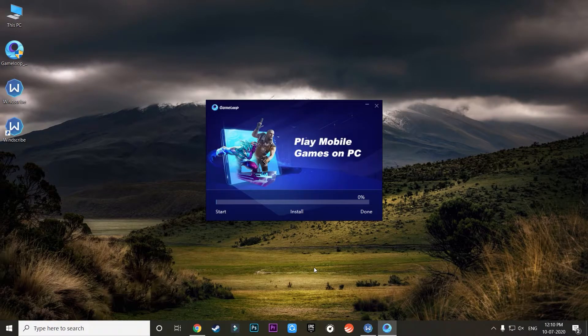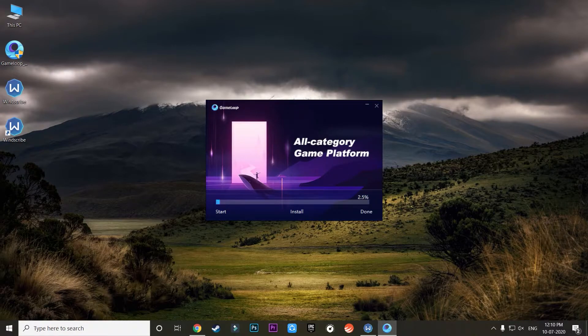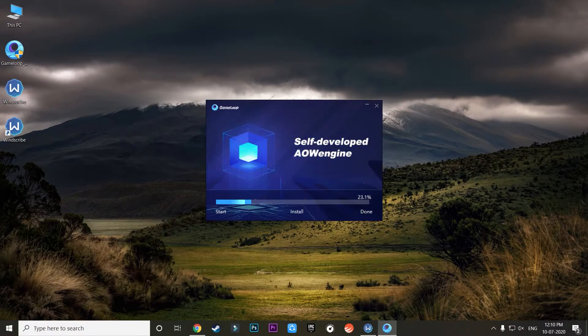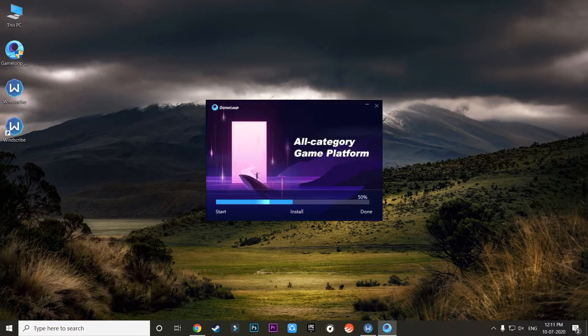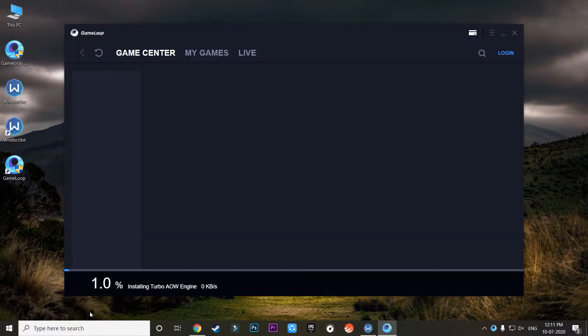And this time I guarantee you that it will not get stuck at 25. It will just slowly get downloaded because it is connected to a VPN. No matter you have a fast internet connection, but it will be downloading at a very slow rate. As you can see, it is now downloaded.